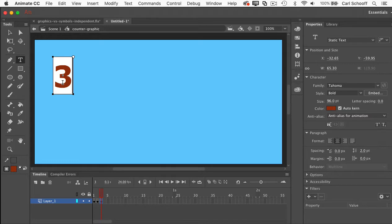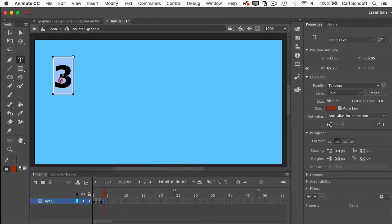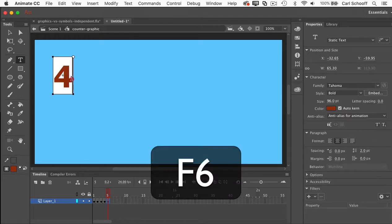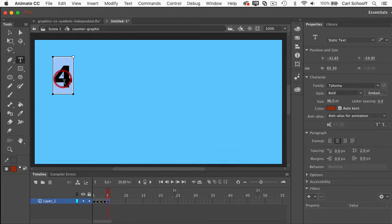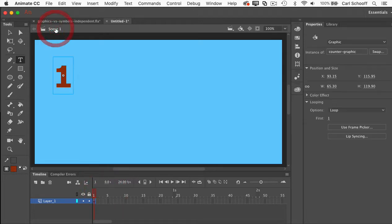I would hit F6 again to give me a new keyframe and I would type in the number four, and hit F6 one more time. And I'm going to type in the number five. So now I have in this timeline five different frames with different content in each frame. If I go back to scene number one, you'll see that there's nowhere that I can drag the playhead.